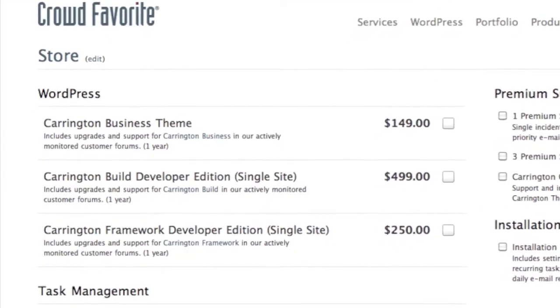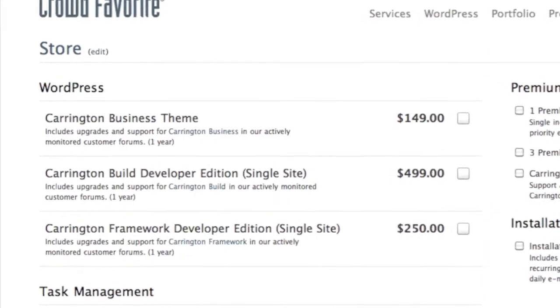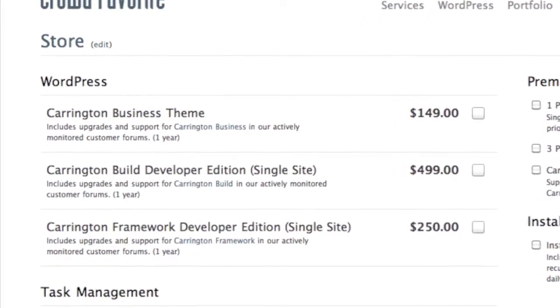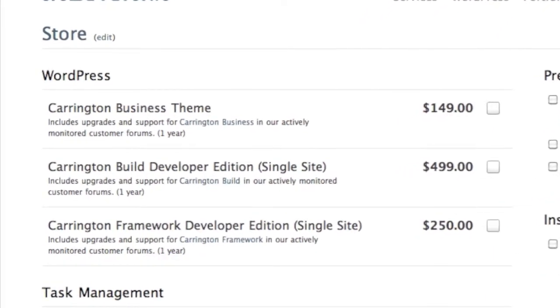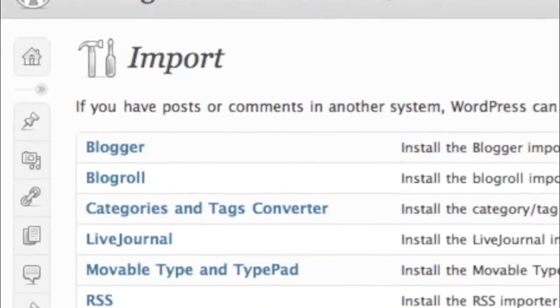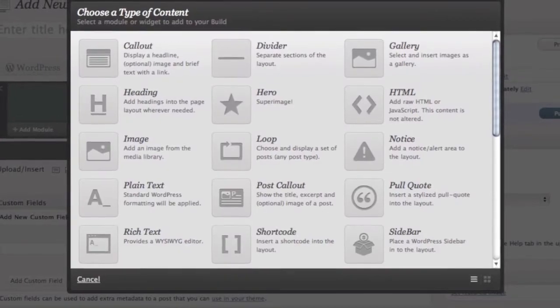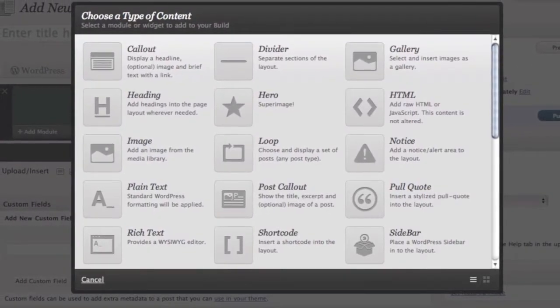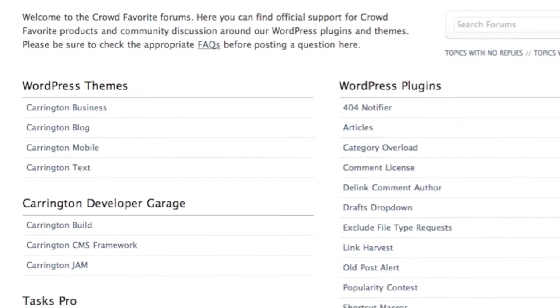Carrington Business is $149 and available in the Crowdfavorite store. This includes documentation, sample content, Carrington Build, and access to our private community support forums.